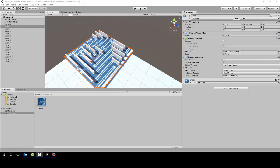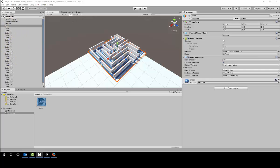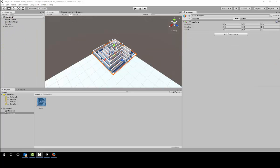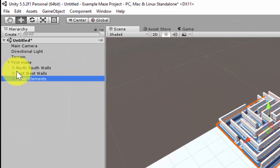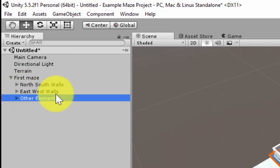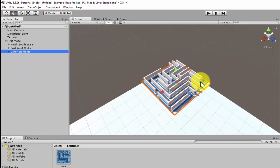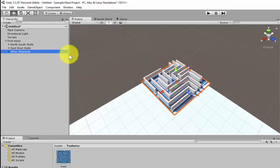I would probably start by building all one type of wall and then try the other. So when the maze is complete, we can then start organizing our actual walls. The organization should have a first maze and in there you should have north, south walls, east, west walls and other elements. Or if you've chosen to organize yours from outside walls to inside walls, you can do that as well.